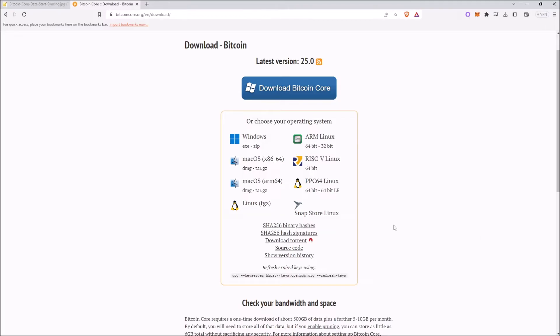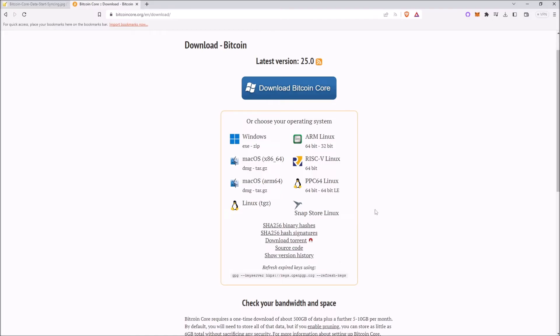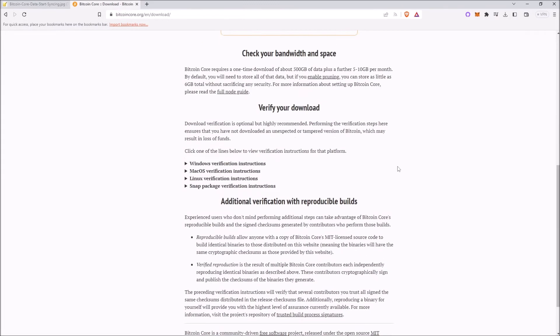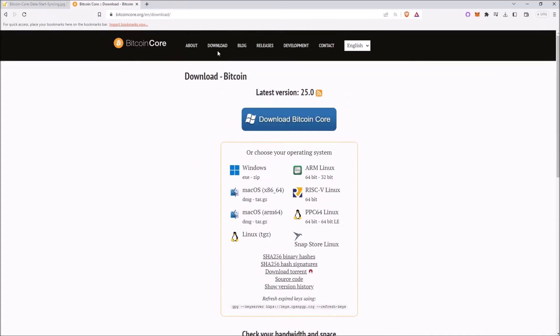First thing you will want to do is go into my description and click on the bitcoincore.org link. You will want to download the latest version or whichever version you want and choose which operating system you use. Some people will choose a specific version to download because they disagree with changes on certain updates and therefore want to run the Bitcoin node they agree with most. You do not need to download the latest version for it to work correctly and any version should be fine. You will click download, and for me it will be Windows and I will be downloading the latest version. You can see I can click this big blue button that says download Bitcoin Core for the latest version of 25.0 or choose the operating system of Windows EXE.